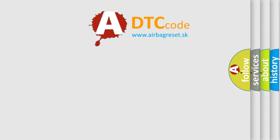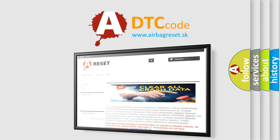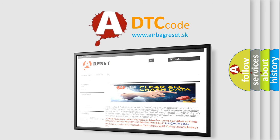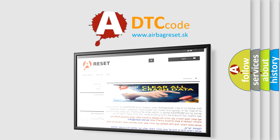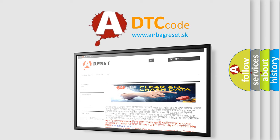The Airbag Reset website aims to provide information in 52 languages. Thank you for your attention and stay tuned for the next video.